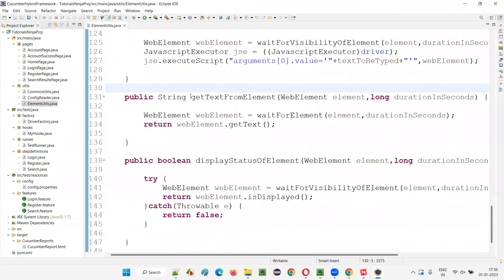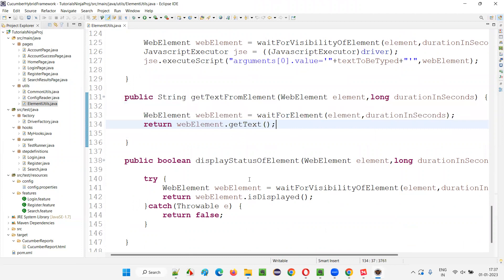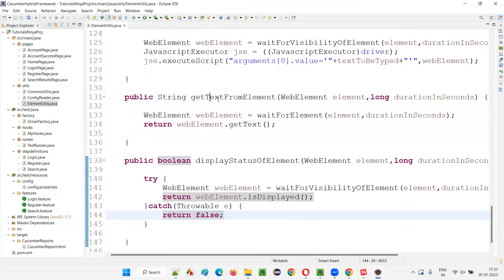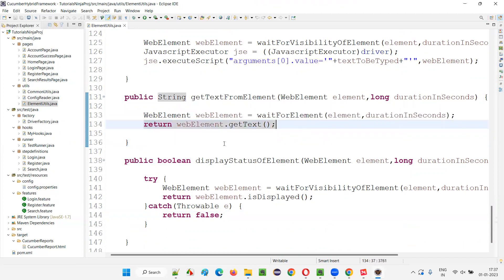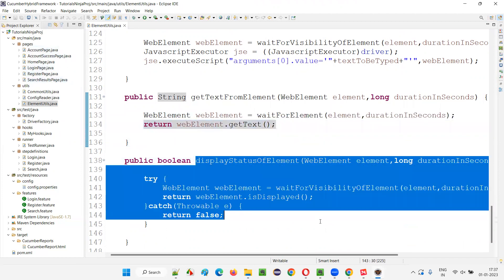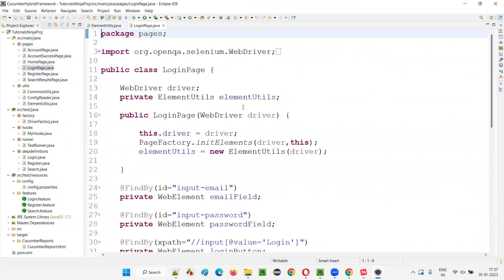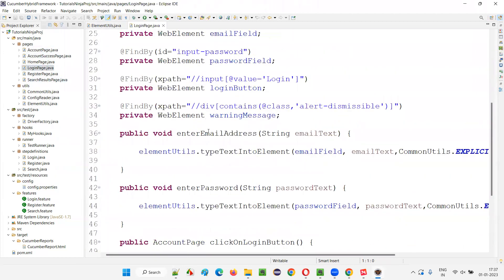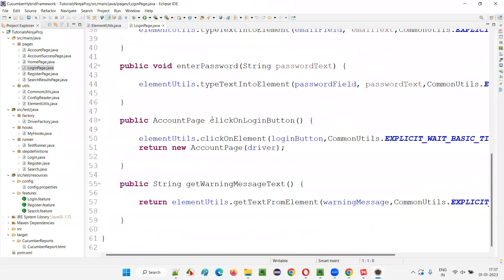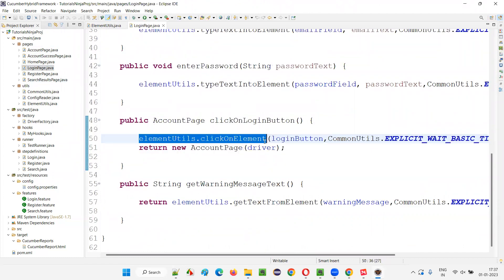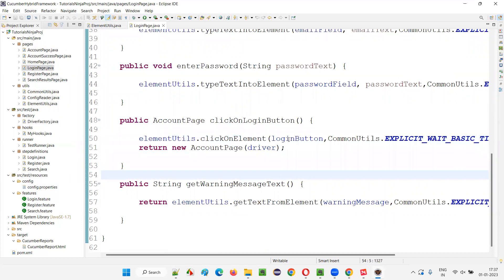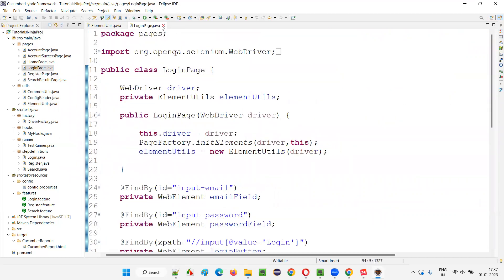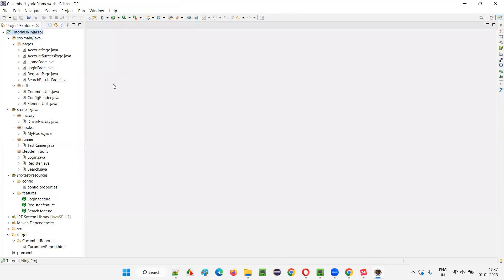All this low-level Selenium code is written inside the element utils, and these methods are called by the page classes. For example, for clicking, we call elementUtils.clickOnElement() from the page class, passing the web element and the wait time. This is how the framework is designed — it's very big. I covered all the stuff: driver factory, hooks, test runner, step definitions, properties — everything is covered.